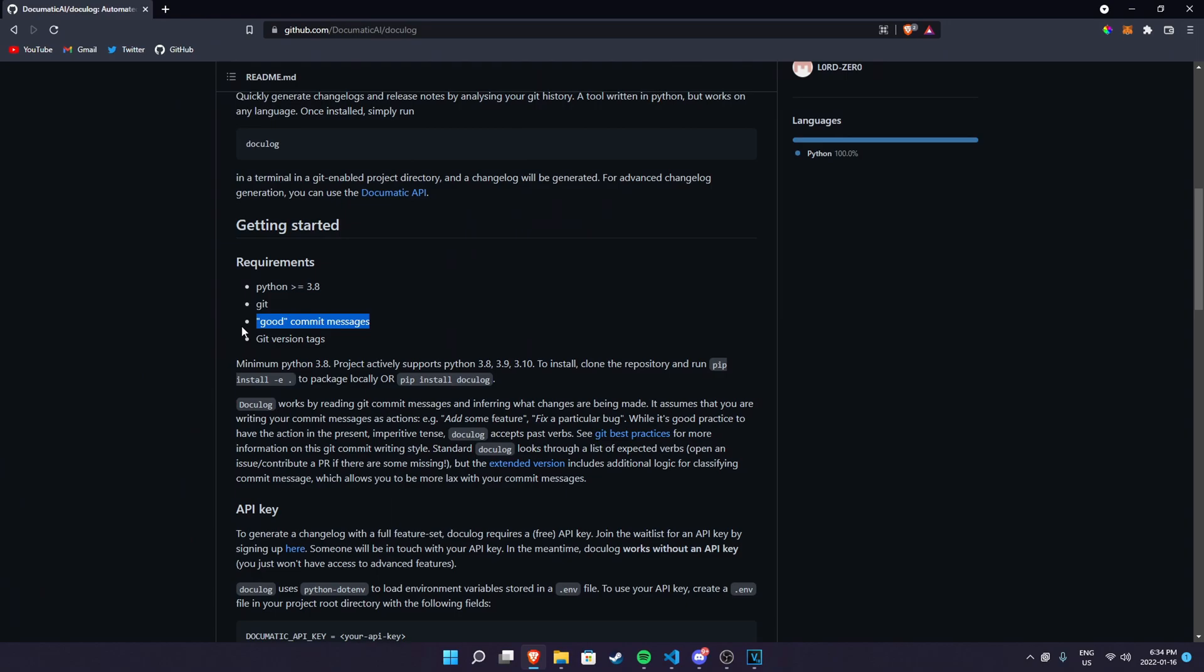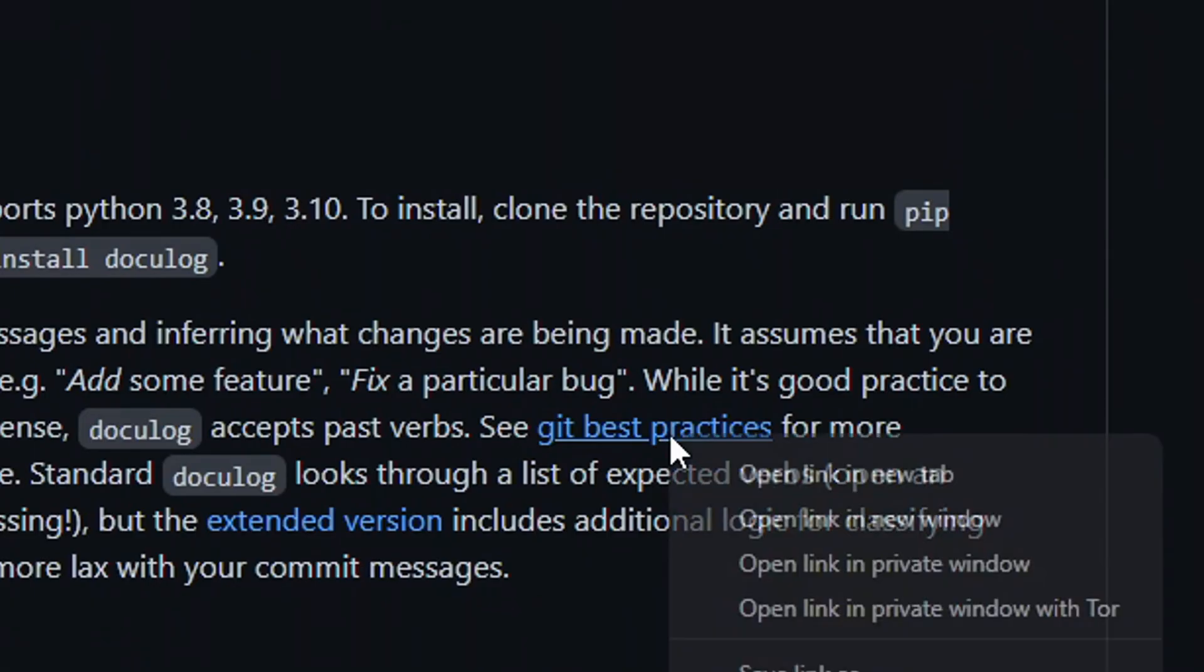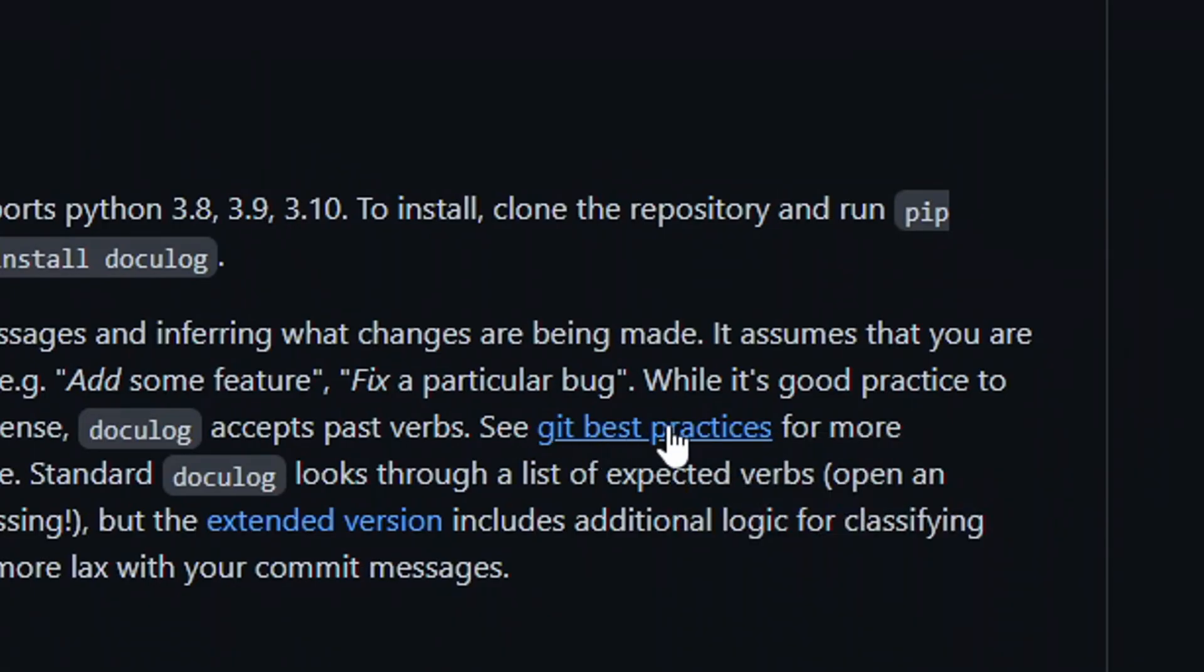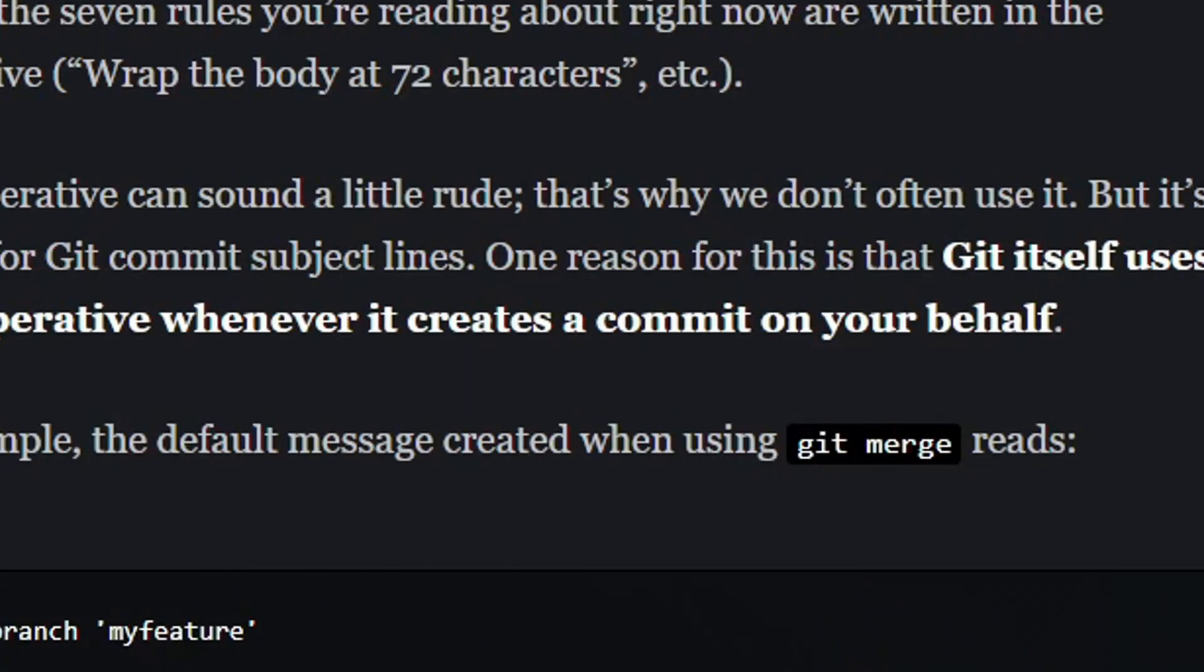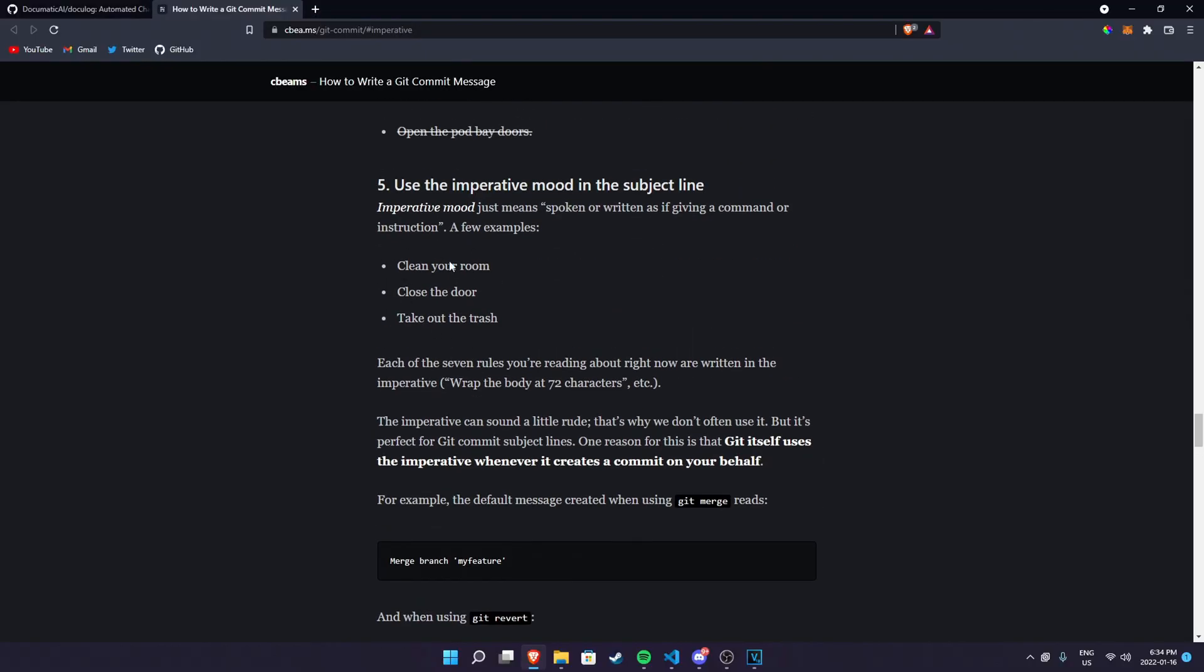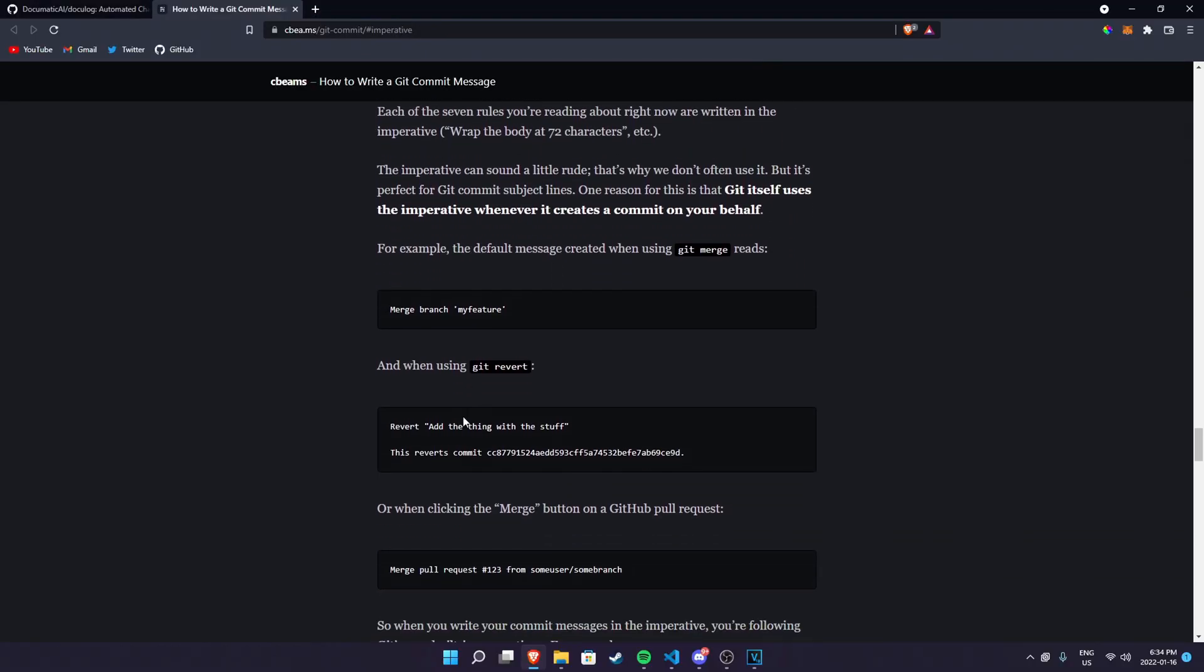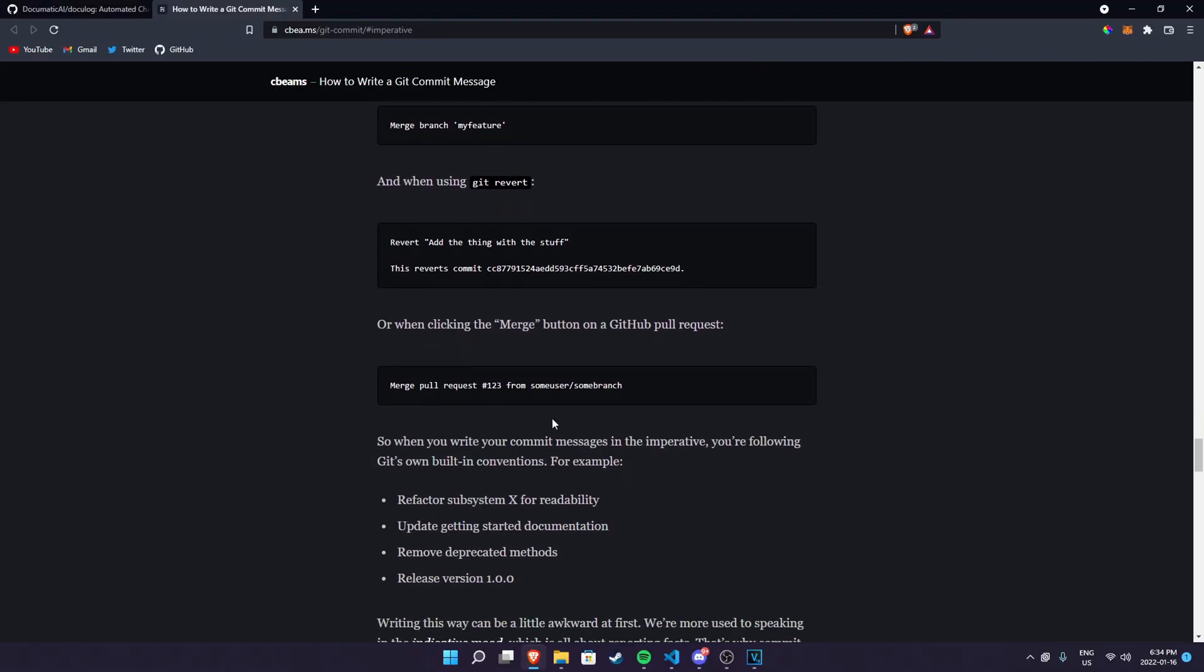So the good commit messages will help this tool to make a better changelog. Whatever you're committing, make sure you send this correctly. And even if you don't send this that good, don't worry about it, it will automatically make it better for you. But please do the good practices for git, and in case you need to know what are the good practices for committing, there is a link in here. Once you click it, it will tell you what the good practices are, how you should do it, and etc.